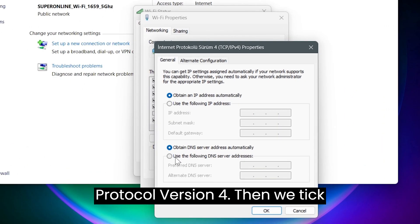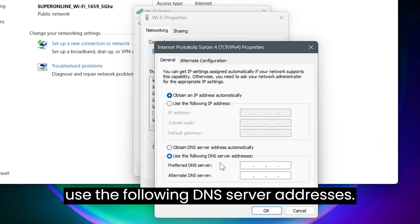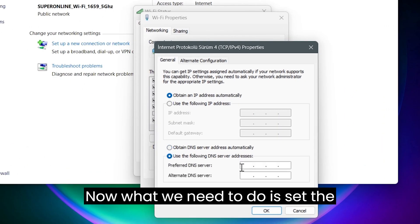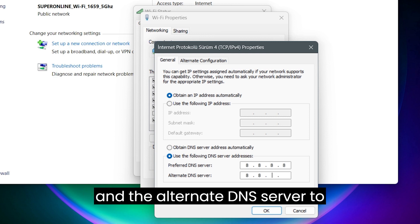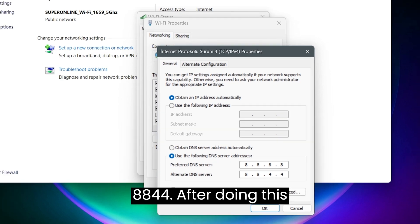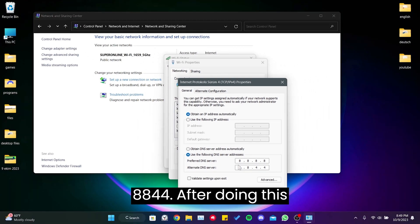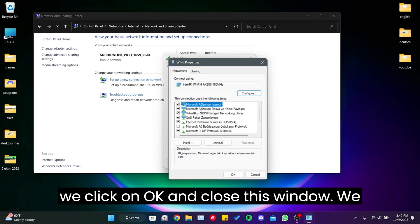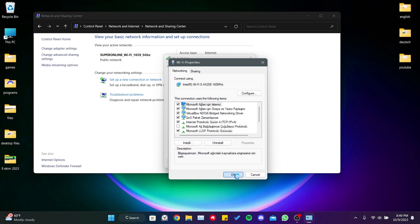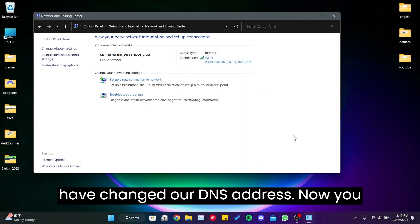Then we click use the following DNS server addresses. Now what we need to do is set the preferred DNS server to 8.8.8.8 and the alternate DNS server to 8.8.4.4. After doing this, we click on OK and close this window. We have changed our DNS address.